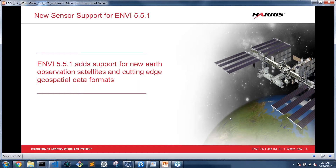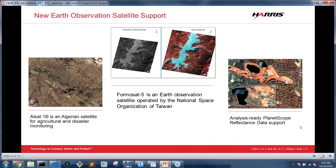A big piece of every release, especially with ENVI, is new sensor support. In ENVI 5.5.1, there are a number of new file formats added. A quick side note: 5.5.1 is a point release that actually has enough new features to be numbered at a 5.6 level, but we kept it at 5.5.1 so you avoid needing a new license entitlement. If you've been running ENVI 5.5, when you download this new release you won't need a new license — it'll just work after download and install.